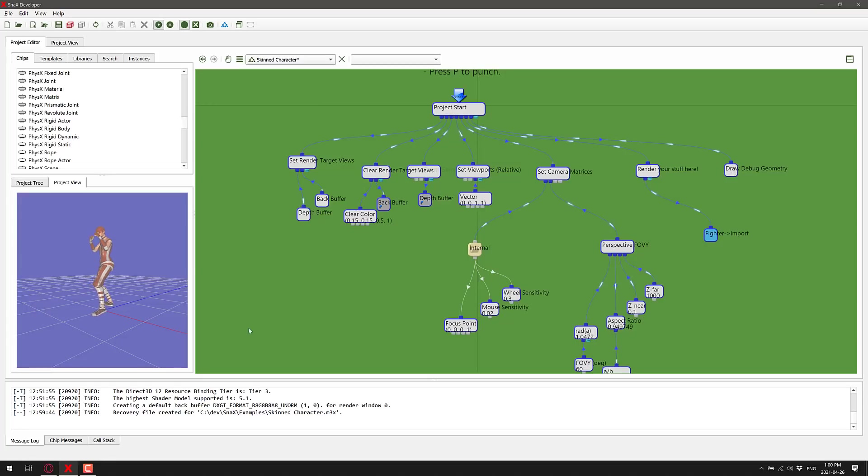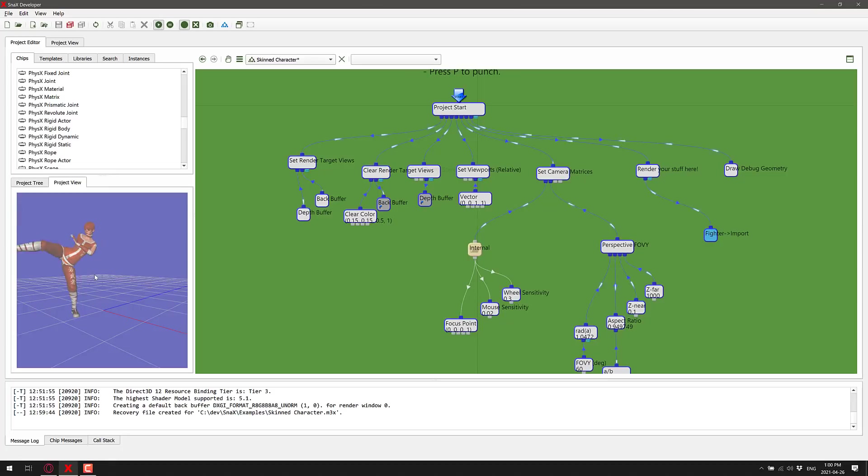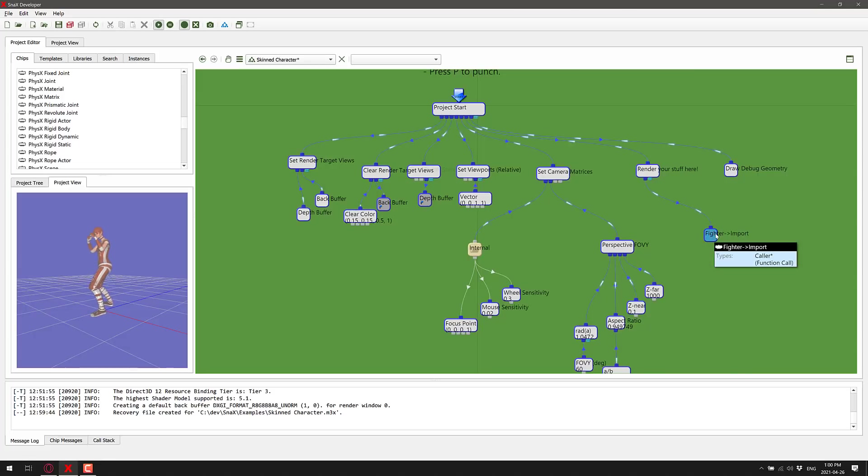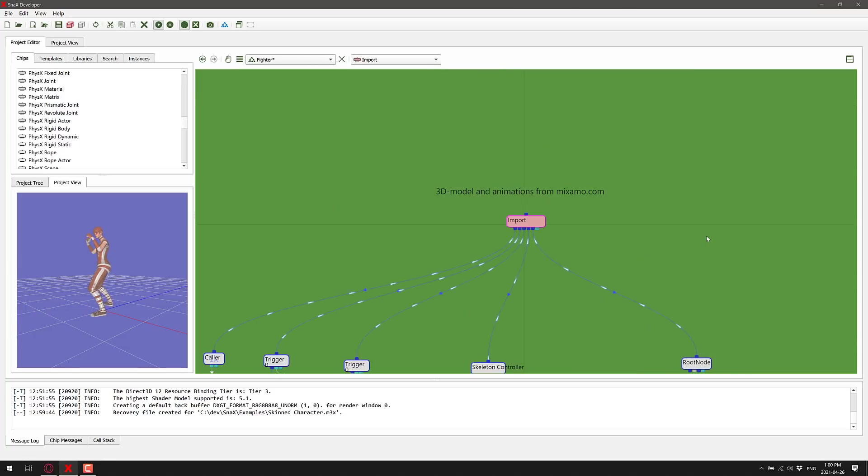If I press P, I punch. If I press K, I kick. Now what is actually controlling that logic? Well, you'll notice this guy down here. This is the rendering, and it's rendering this imported fighter model from Mixamo. We're going to open that guy up.